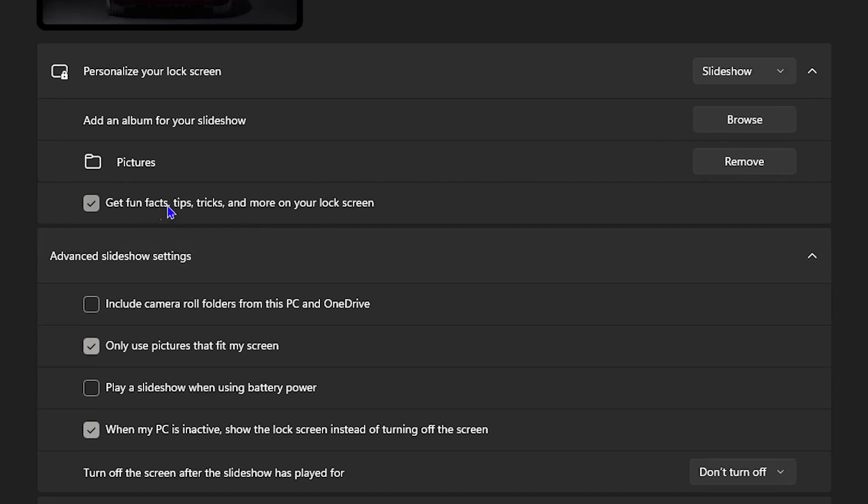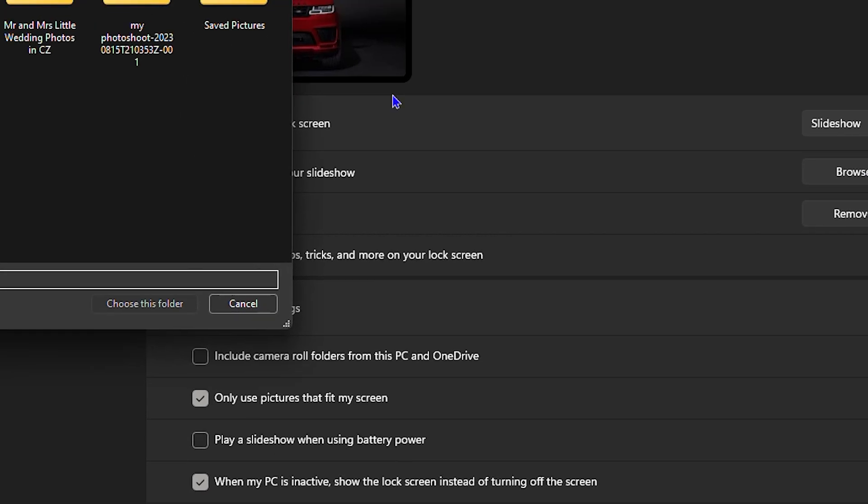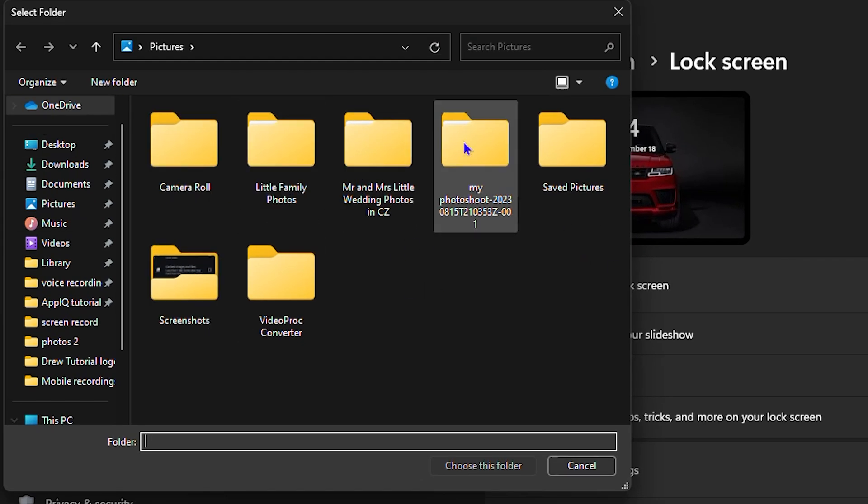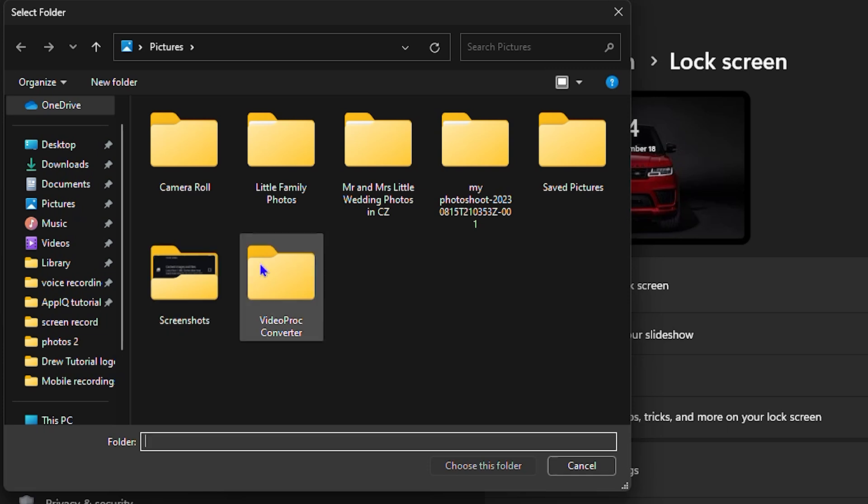You can also put images there. As you can see, it says you can add an album to the slideshow. You can browse and find whatever album you have on your computer, and you can switch that, and it will automatically switch those images for you. So that will be the auto live wallpaper.